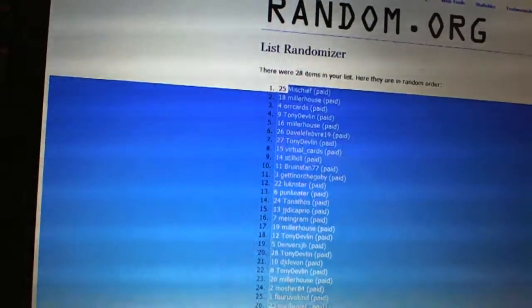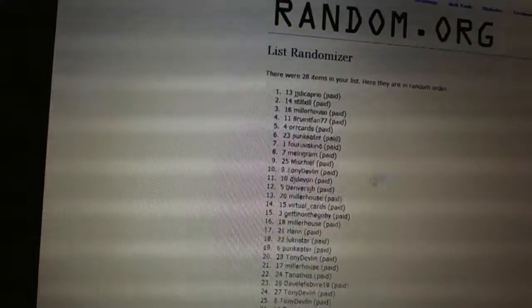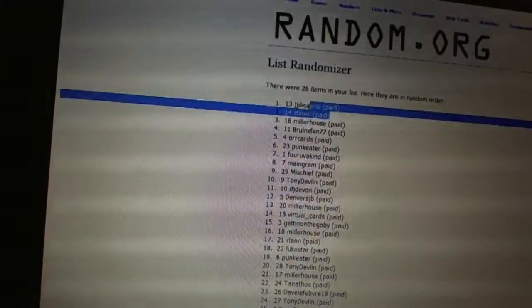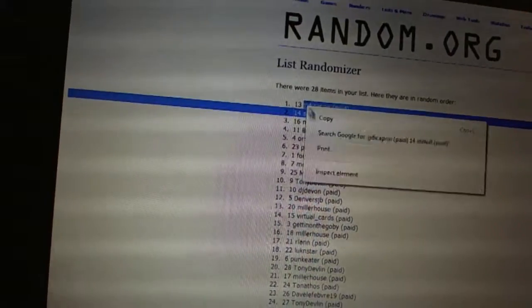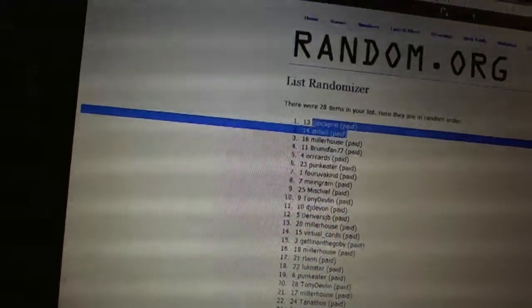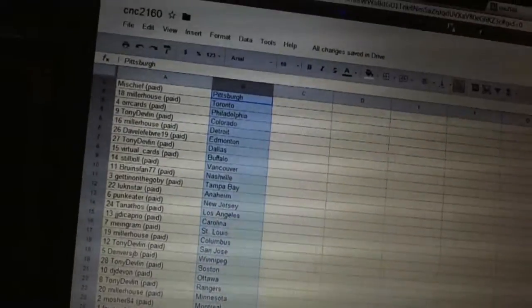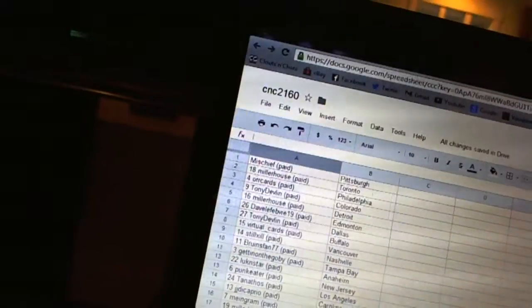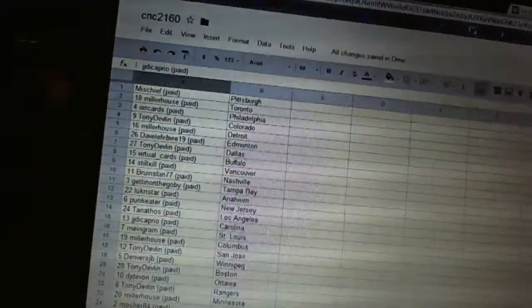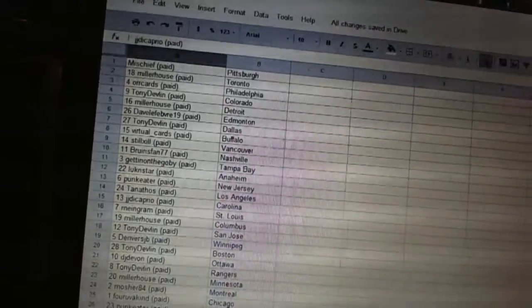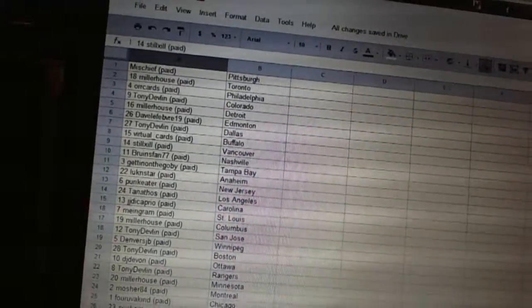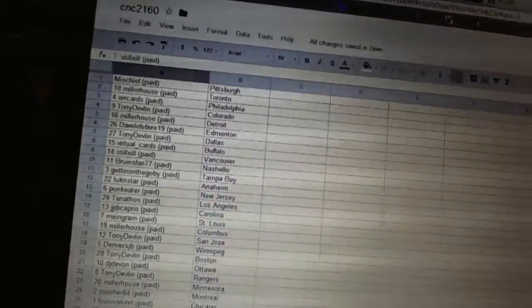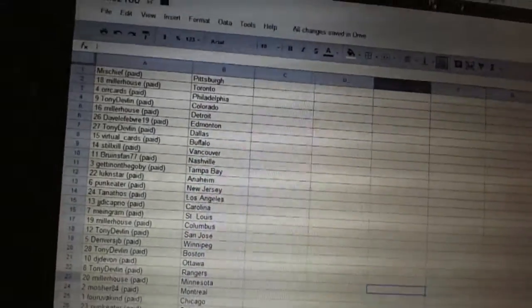Now for the dead teams. One, two. And Gigi DiCaprio has Florida. And Stills Hill has Phoenix. There you go, boys and girls.